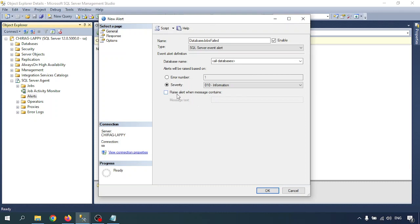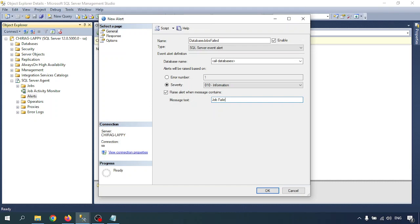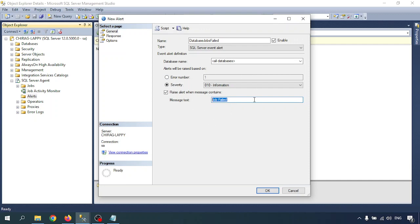Second is raise alert when message contains. If you check this one, there is one box for message text. I will write 'job failed'. Whenever the job fails, whenever the event generates, in the log the alert will get the message 'job failed', and I will get an alert on that.